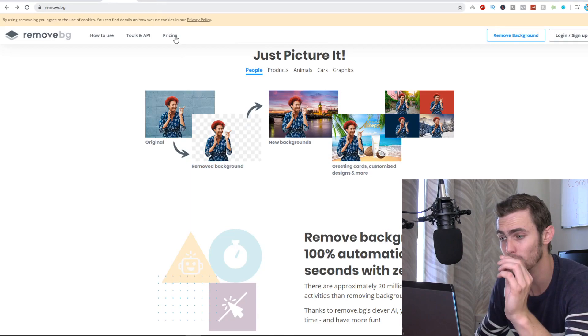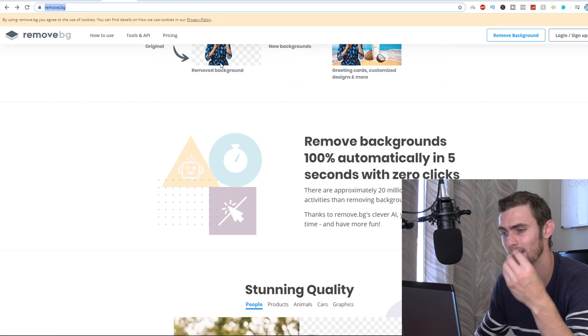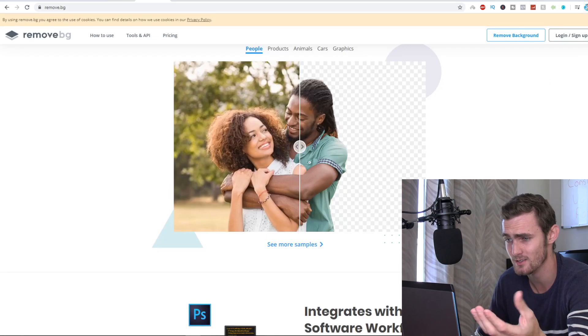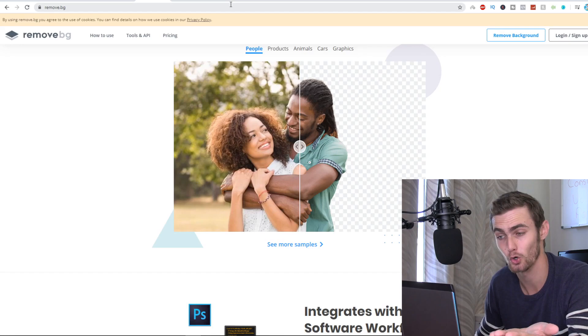And then thirdly, I just want to show you this other website as well that does the same thing, remove.bg, which you pay 20 cents per picture. And it basically removes the background like you can see, just like this. I don't know if it's any difference in quality. I think it does the exact same thing as photo scissors. I don't know why it's paid, but maybe the quality is a little bit better. But it's just another tool that you can consider because the more tools, the better.